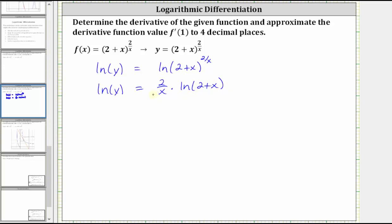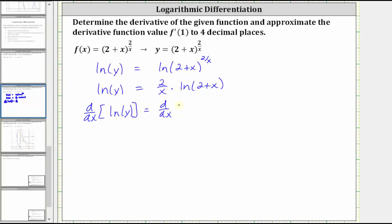Now we take the derivative of both sides of the equation with respect to x. On the right side, let's write two divided by x as two x to the power of negative one. This will help us when we find the derivative.